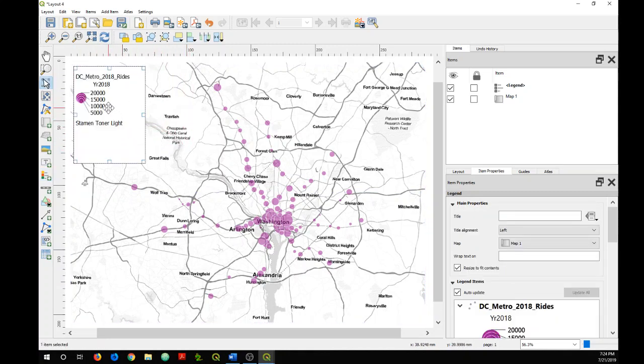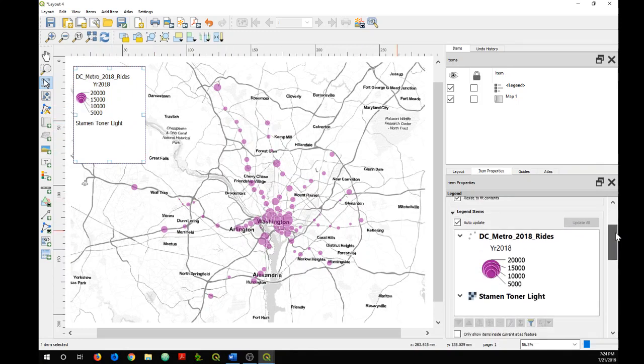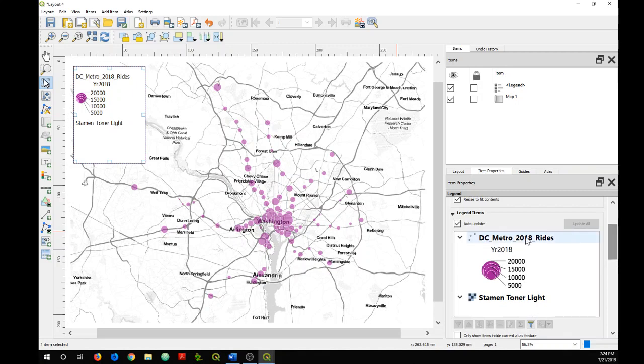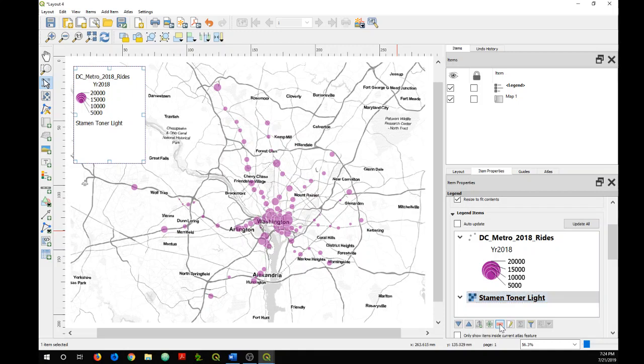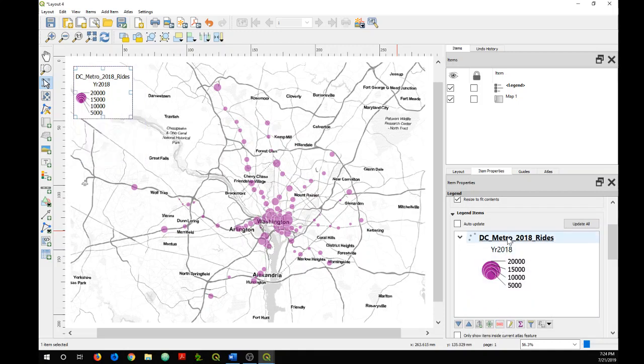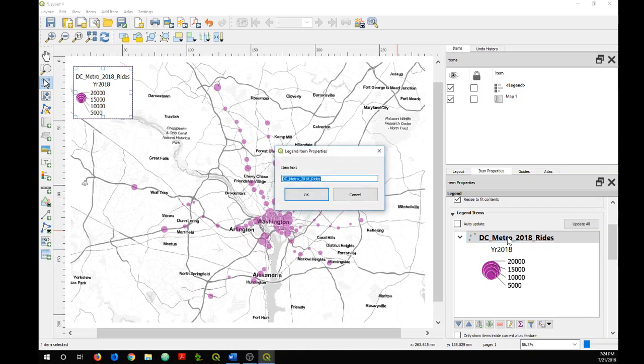I'm going to clean this up a little so that the base layer isn't shown on the legend. So I'm going to unclick Auto Update, click on the base layer, and then the minus button. And then I'm going to clean up the text here.